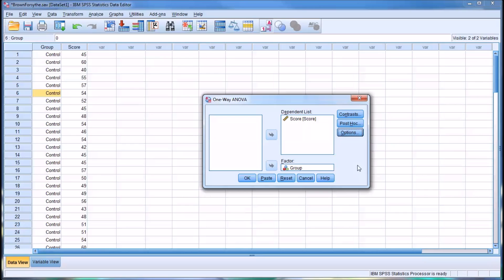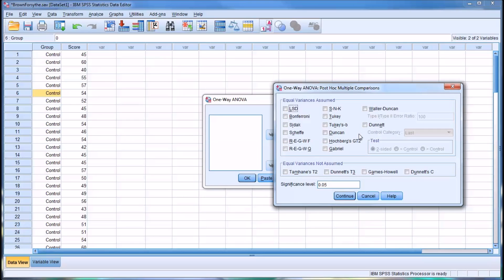And because we have three levels of the independent variable, control, CBT, and existential, we're going to select a post hoc test. Now you can see there's two groupings here. There's two frames for post hoc tests. The first frame is equal variances assumed, and the second is equal variances not assumed.